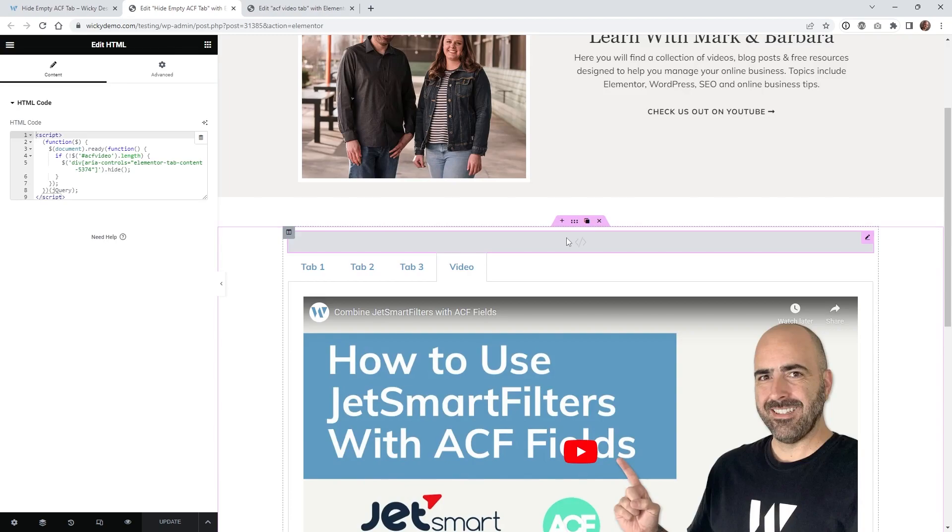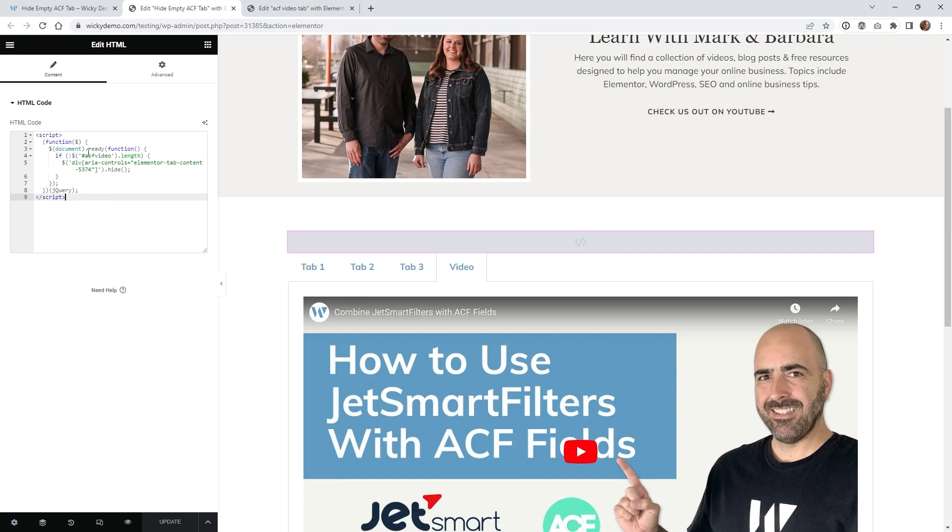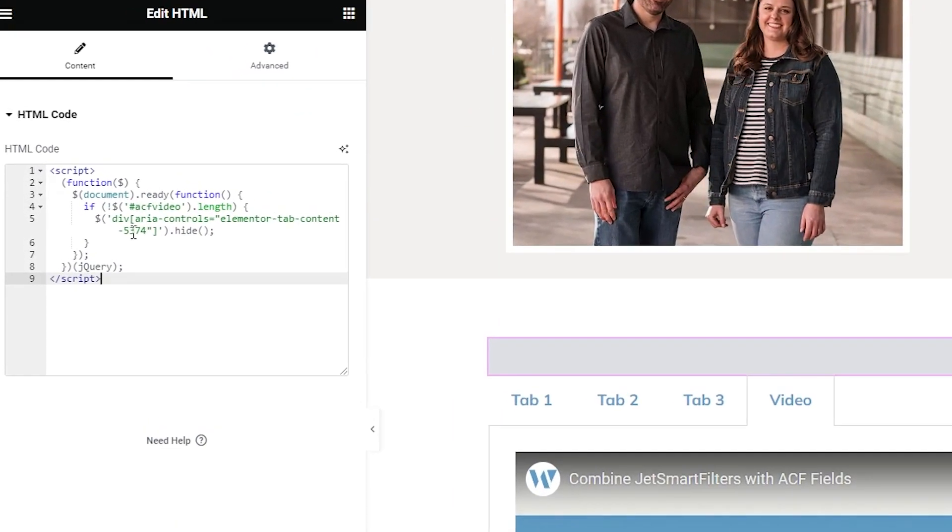So above your tab widget what I recommend is just dropping in an HTML widget and just paste in the code I have in the description below. Once you paste that in all you're going to need to do is change out two things right here and that's it.